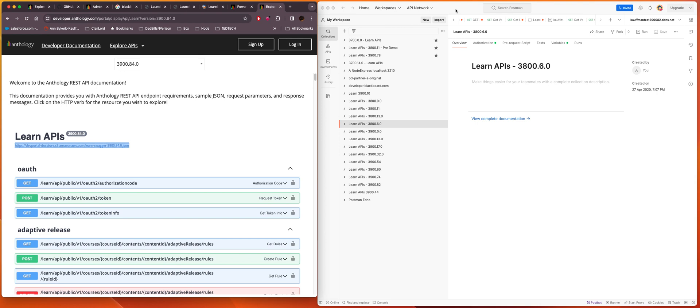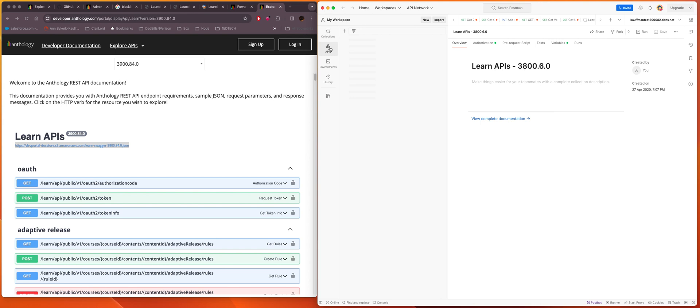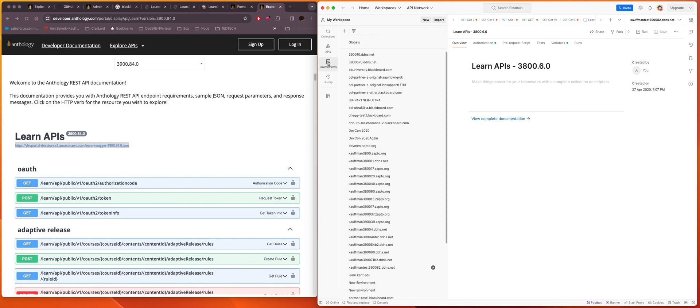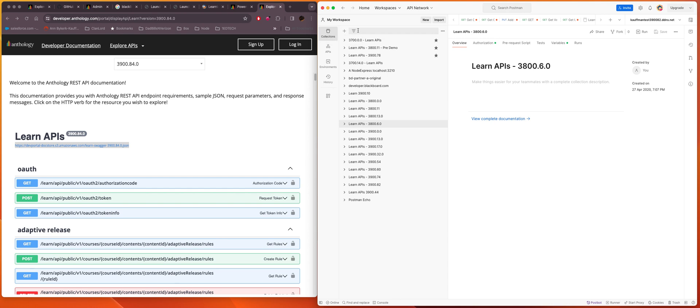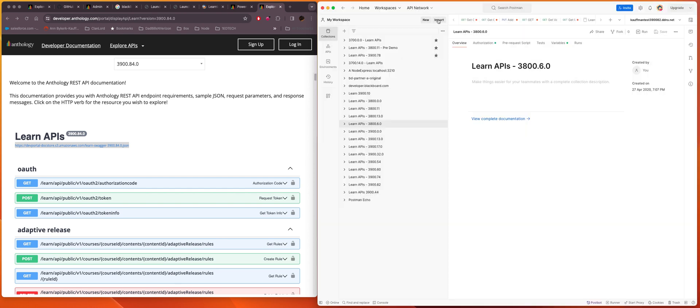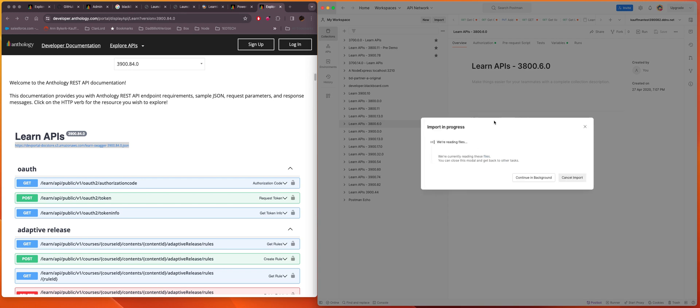Now what I can do over here in Postman is I can go to collections. You'll see that I've imported previously imported collections. I've imported 3900.82 so here today I'll do 3900.84. I can just go to import. So I'll click import and then I'll paste the URL and it's importing and I'm going to pause while it's doing that.